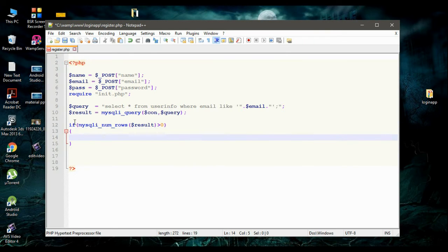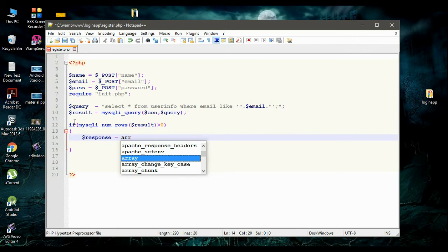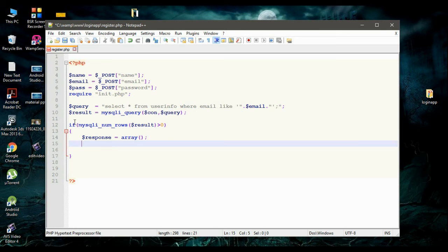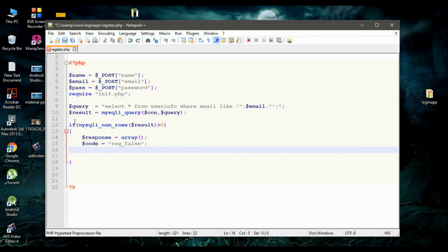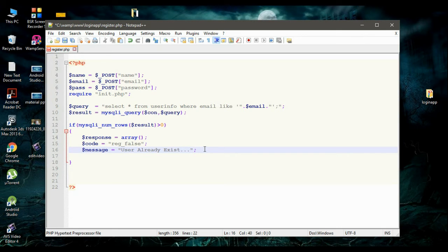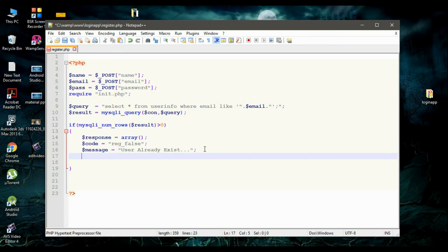If the number of rows is greater than zero, that means the user already exists — there is no need to register a new user. So in that case, we have to make a server response. I create a variable called response and make it an array. I create a variable called code with value REG_false (registration failed), and a variable called message with value 'User already exists'.